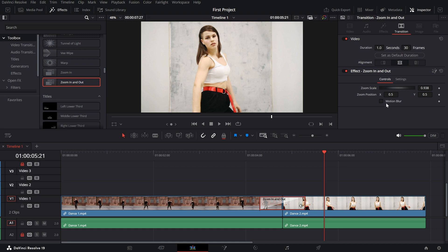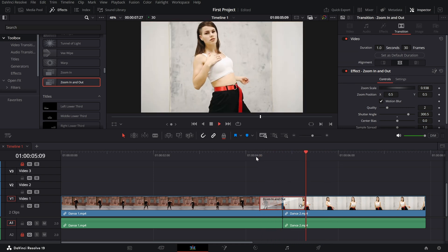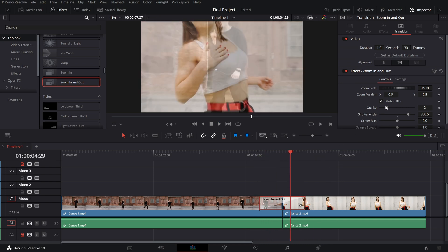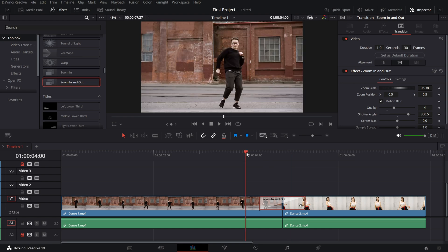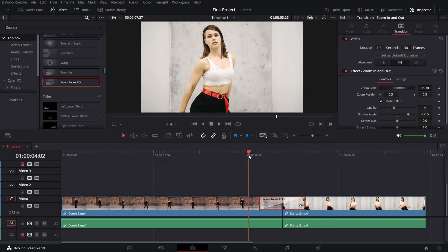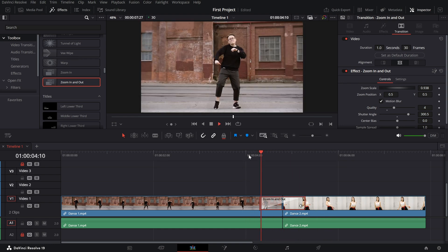Motion blur. Enable this option to make the zoom smoother and more natural. You can adjust the shutter angle to control the intensity of the blur and change the quality for a balance between performance and smoothness.